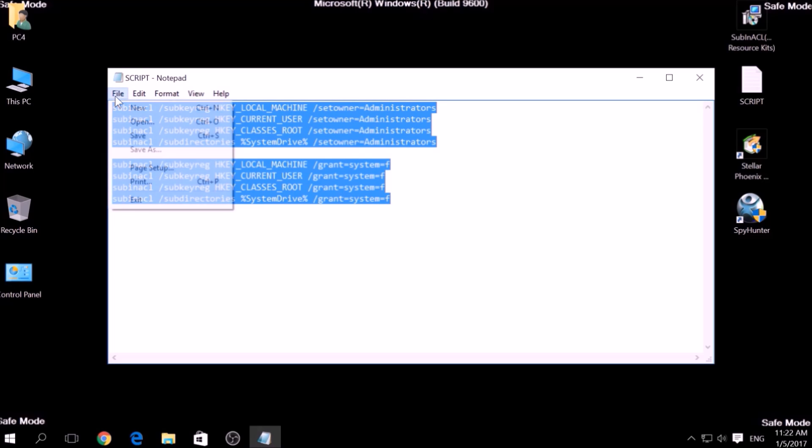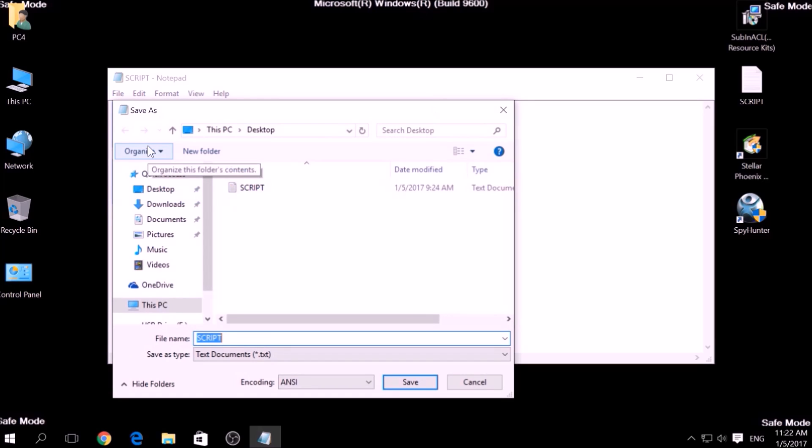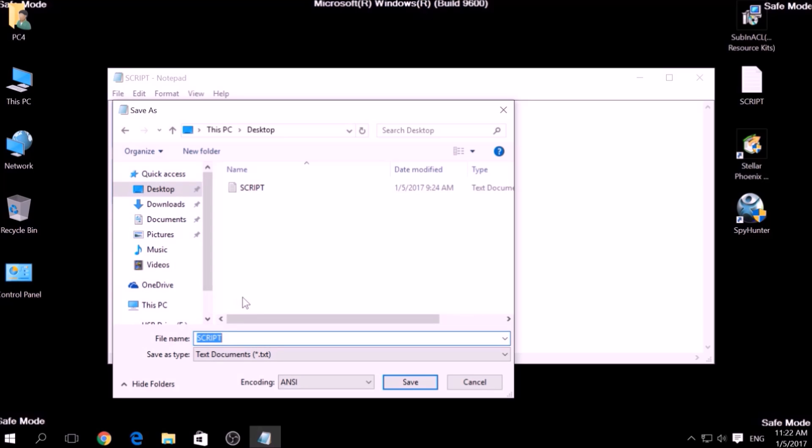Choose a place to save it, for example, on desktop. For the file name, type something that you can easily remember, for example, fix, and then write .bat after the name.